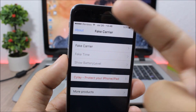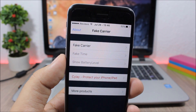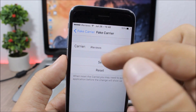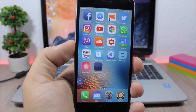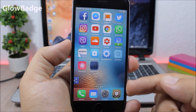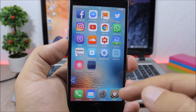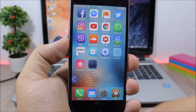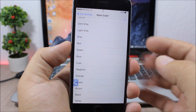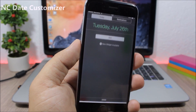Fake Carrier: this tweak lets you set anything as the carrier name on your status bar. For example, I have written 'iReviews' as my carrier. Just open the tweak, go to Fake Carrier, and enter whatever you want. Glow Badge: this tweak replaces stock badges with a glow around the icon. You can change the glow color by going to settings and selecting any color you like.